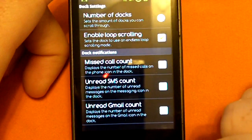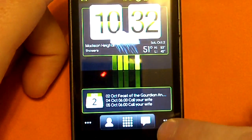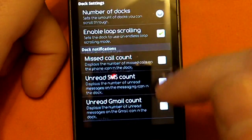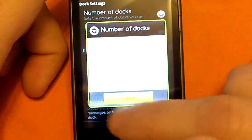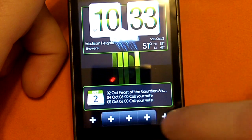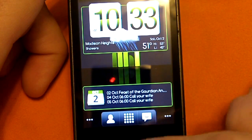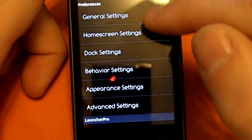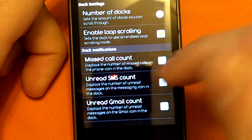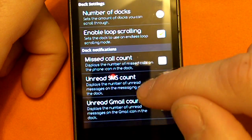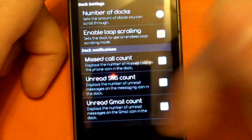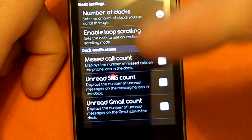You can change the dock — if you saw the dock down here, you can change this completely and I'm going to show you that in a minute. You can change the number of docks, so you can scroll from left to right and put more things in there, and change how many are there when you scroll. You can also change loop scrolling so that if you go past the amount of icons you have, it just goes back to the beginning.